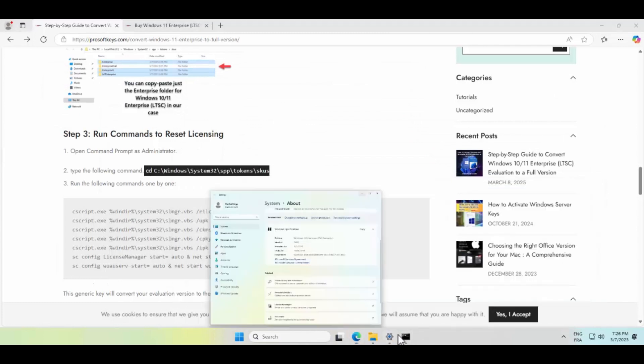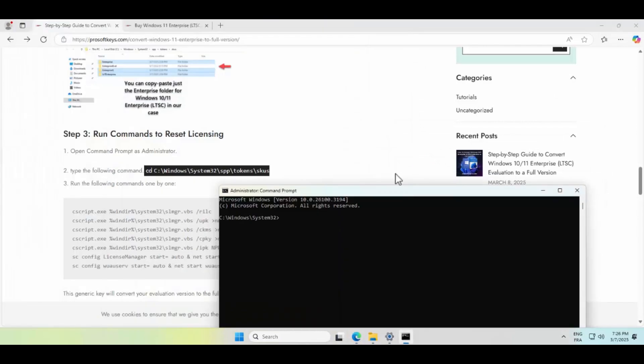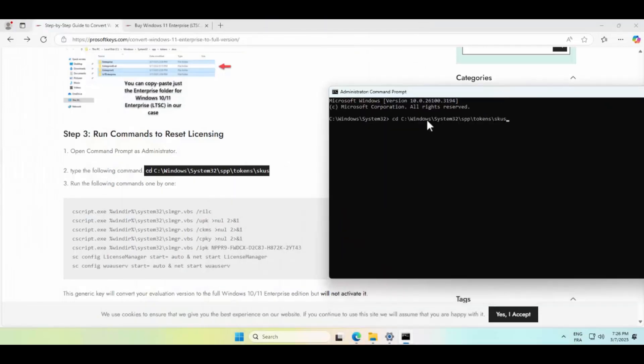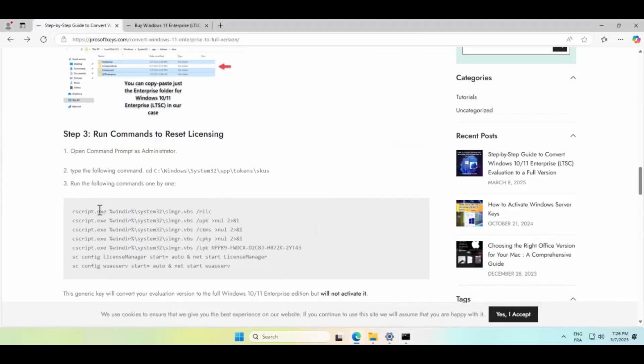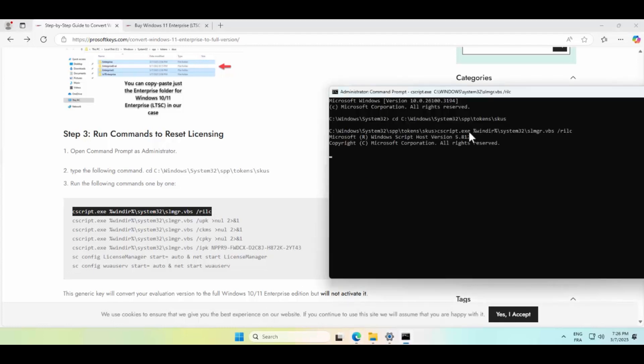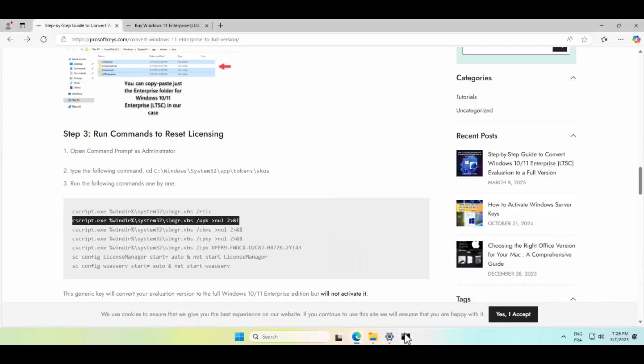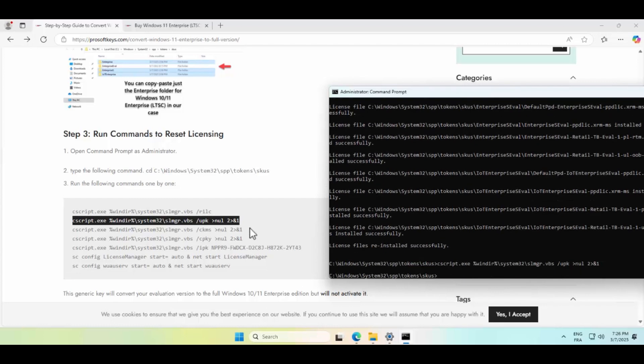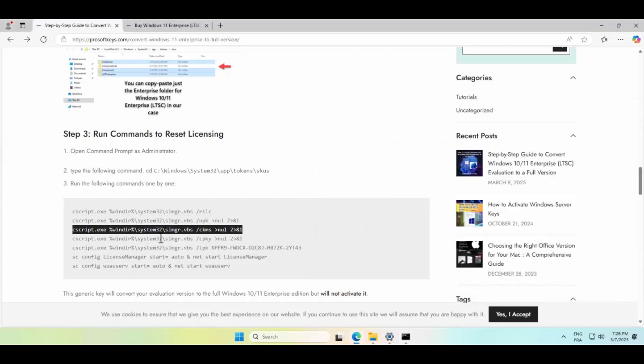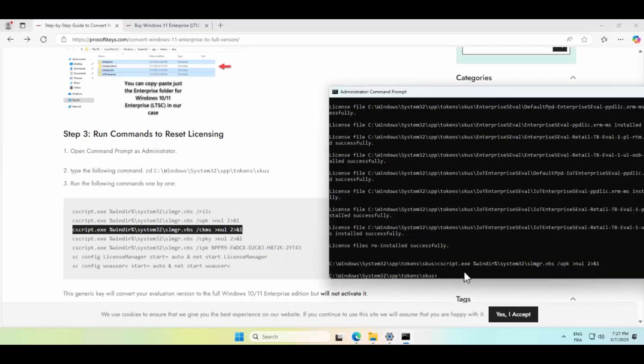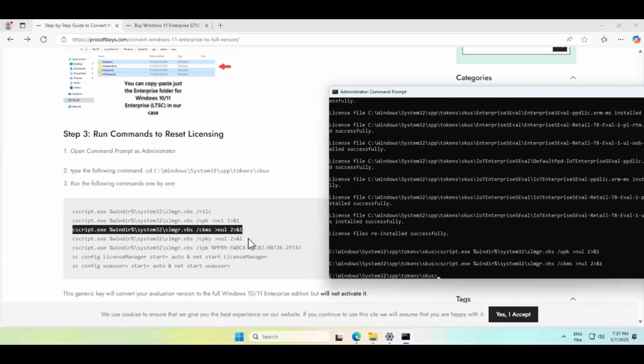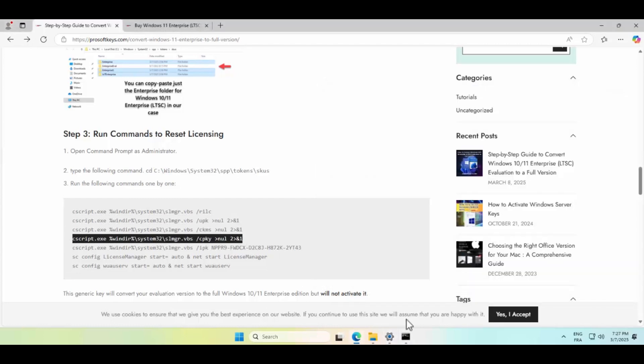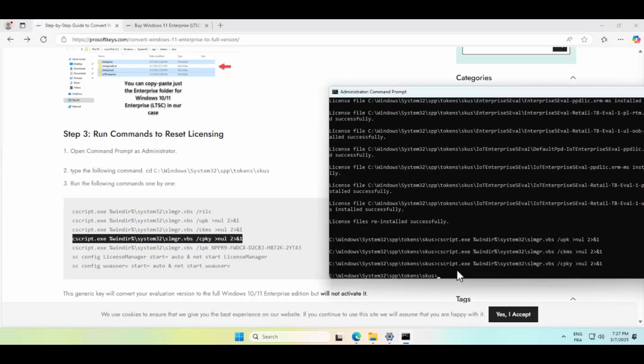The second uninstalls any previous product keys to avoid conflicts. The next command clears any key management server settings that might interfere with activation, and we remove any stored product keys from the registry for a clean slate.